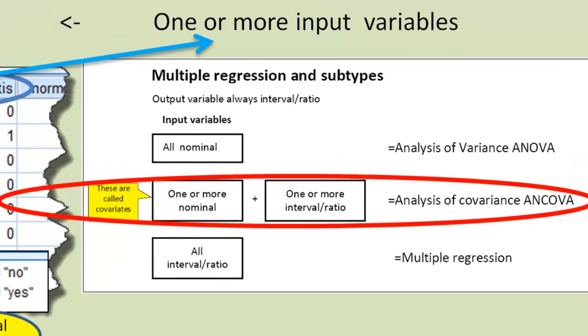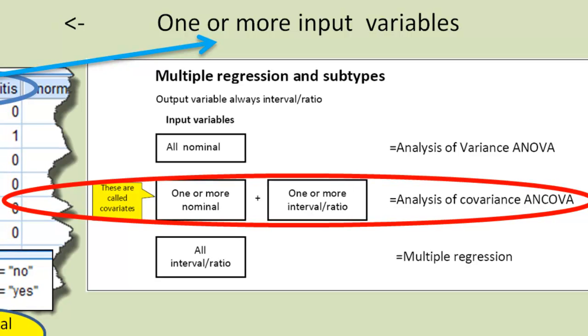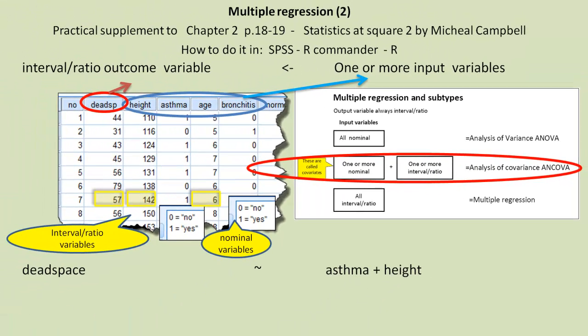We can classify the various models we can make from this data set into various types of multiple regression. One type of multiple regression is also called analysis of covariance, where you have one or more input variables which are nominal. In the example below, you'll see we've got dead space as the outcome variable. But we have asthma as an input variable. And asthma is a nominal variable.